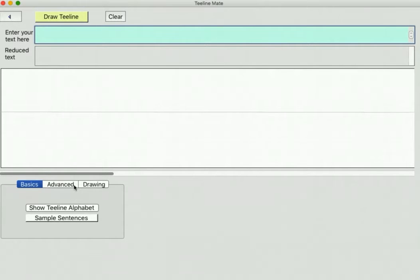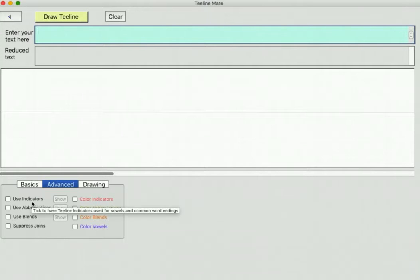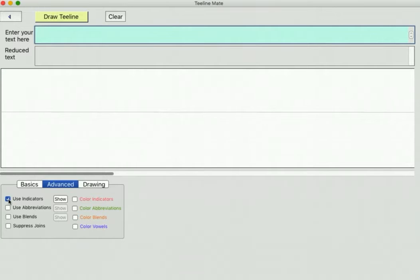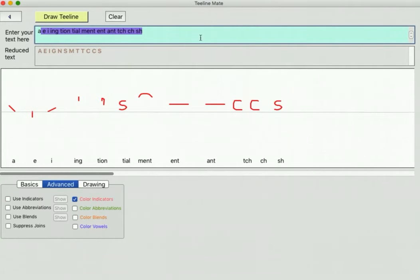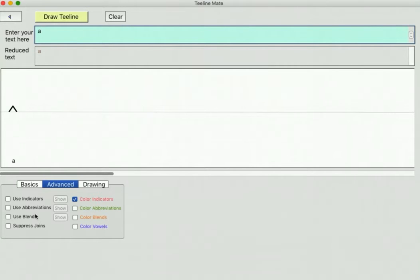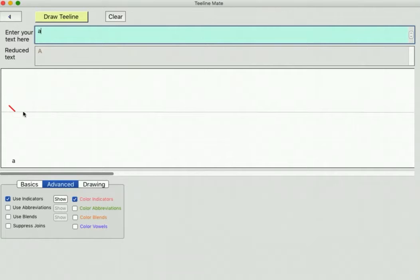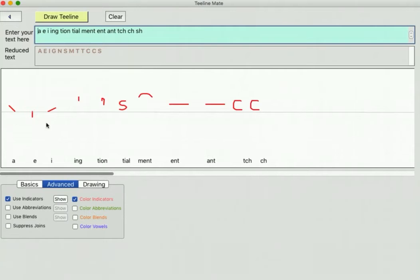Now we'll have a look at the more advanced T-Line. First of all, we'll look at indicators. You turn them on like that and there's a little button there that you can show all the indicators, and you can also colour them. I'll colour them red and show them. So this indicator here is the A indicator which is a lot shorter than the full A. If we just draw the letter A, without indicators that's the normal A, and with the indicators on you'll see that it's actually a much simpler stroke - just the right hand side of the A in fact. Clicking show will show you all of the indicators - there's the E indicator and the I indicator.